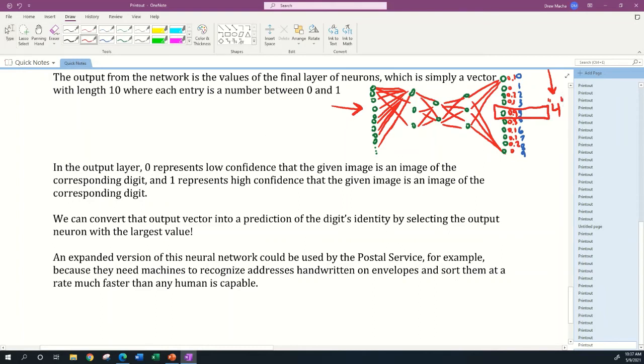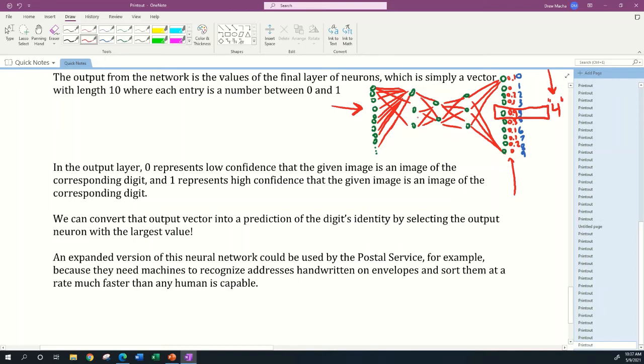In the output layer, 0 represents low confidence that the given image is an image of the corresponding digit. So the fact that this zero output neuron has value 0.1 tells me that this network doesn't think the input image was a zero. But 1 represents high confidence that the given image is an image of the corresponding digit. The fact that this is 0.9 tells me that the network is pretty confident it's looking at a four in the data you fed the network.